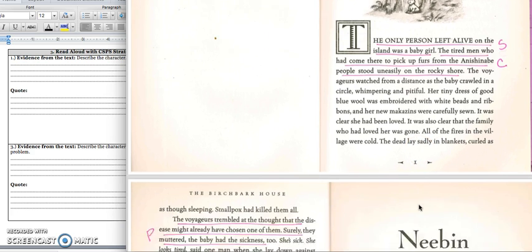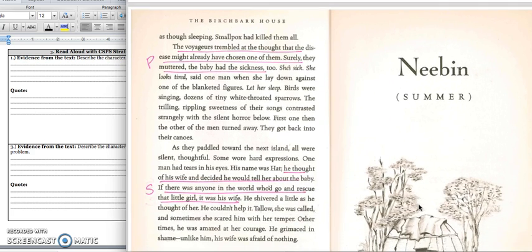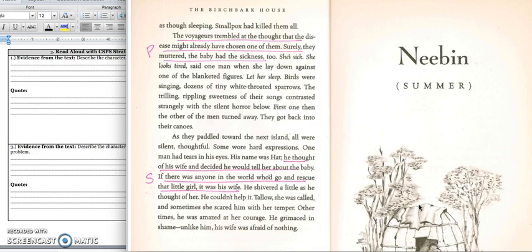We're at the bottom of the page. The dead laid sadly in blankets, curled as though sleeping. Smallpox had killed them. The voyagers trembled at the thought that the disease might have already chosen one of them. Surely, they muttered, the baby had the sickness too. She's sick. She looks tired, said one man as she lay down against one of the blanketed figures. Let her sleep. Birds were singing, dozens of tiny white-throated sparrows. The trilling, rippling sweetness of their songs contrasted strangely with the silent horror below. First one and then the other of the men turned away. They got back into their canoes.